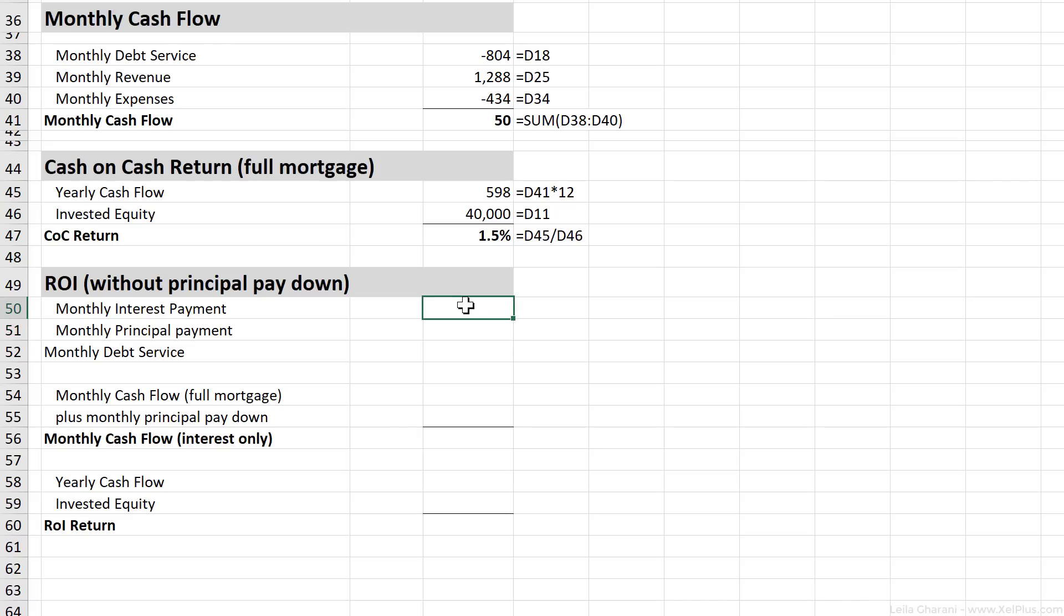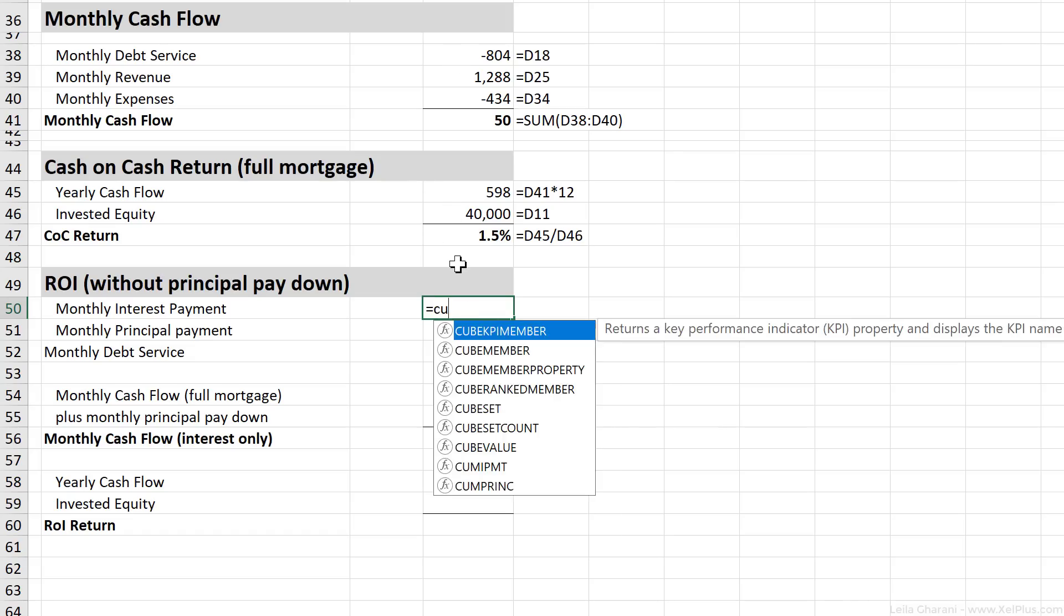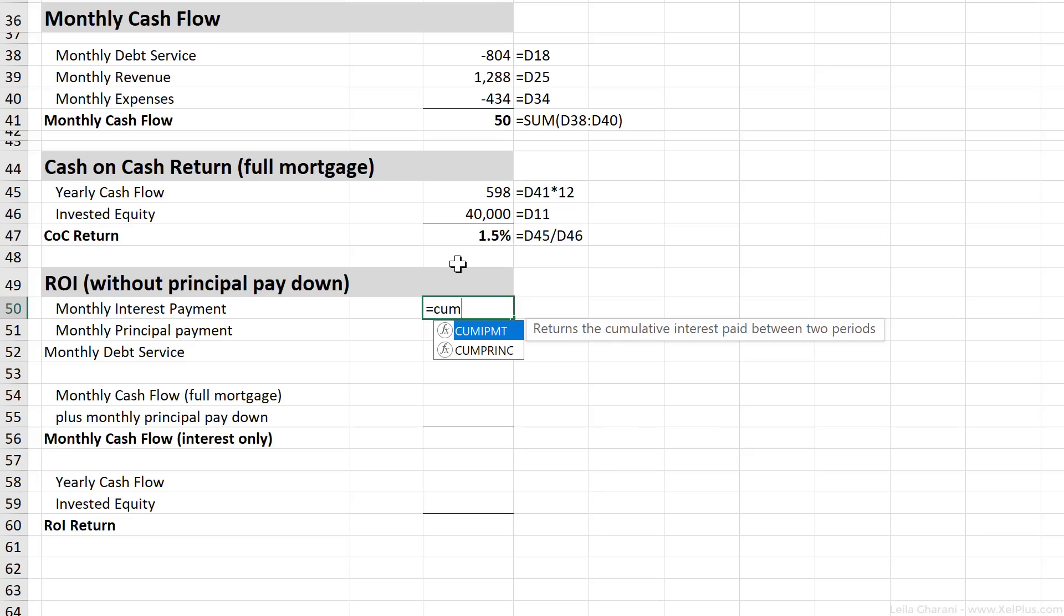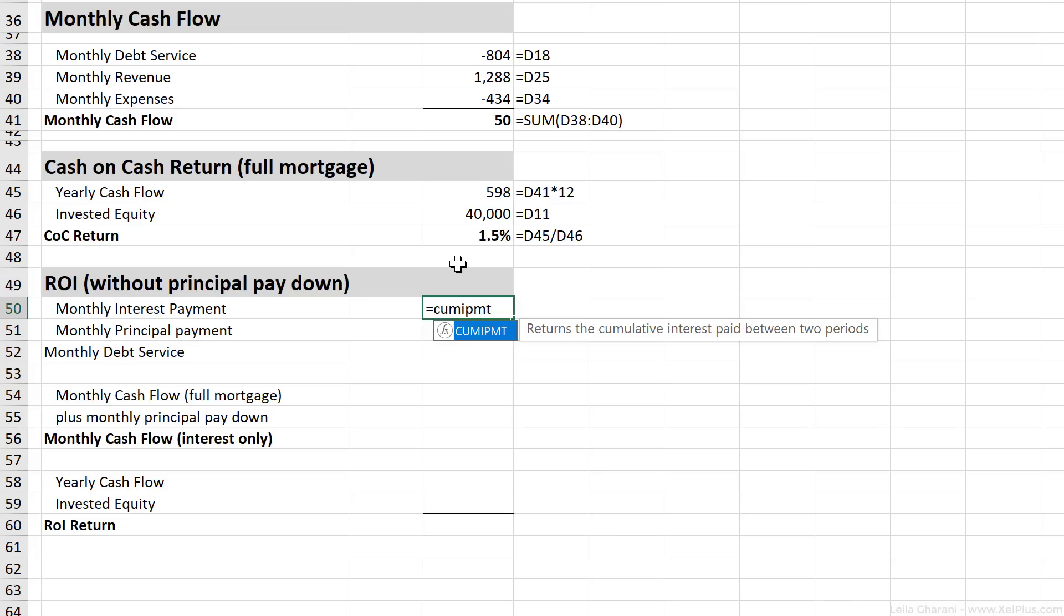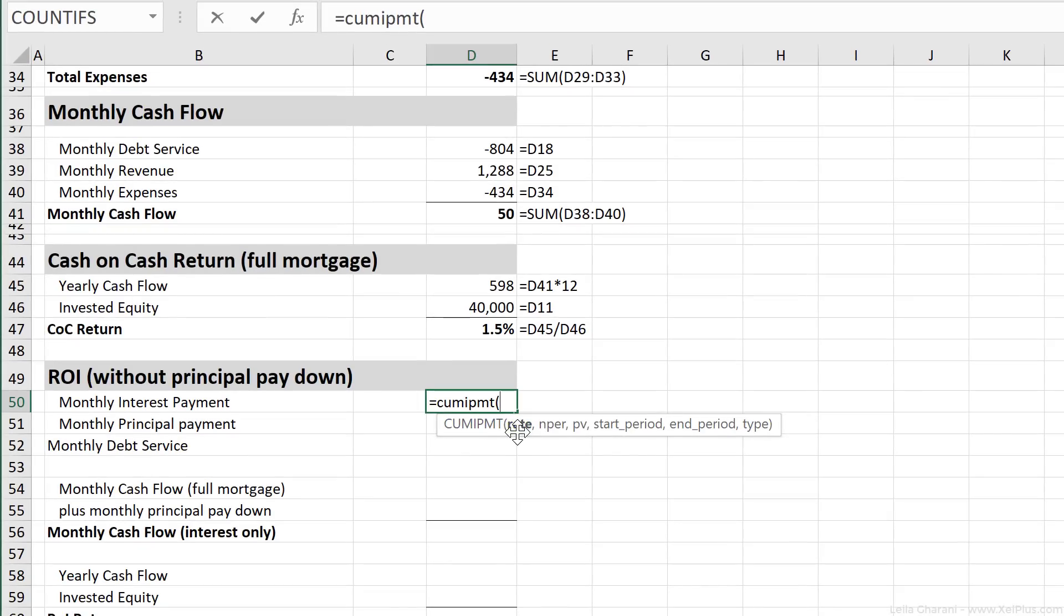Now one way of doing this is to use an Excel function that's called the cumulative IPMT. So in Excel, we have the IPMT function. It returns the interest payment for a specific month. But if you use the cumulative IPMT, you get the cumulative interest payment. So we're going to get the cumulative interest payment for the entire period, and then we're going to get a monthly average out of that number. All of these PMT, IPMT, they're very similar.